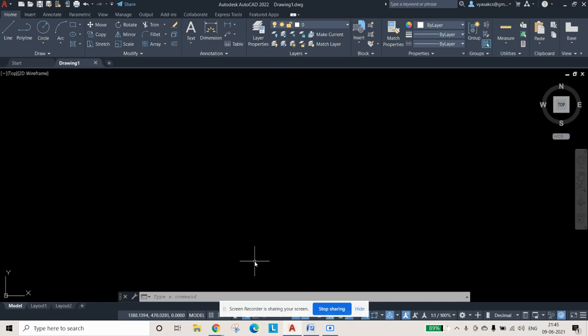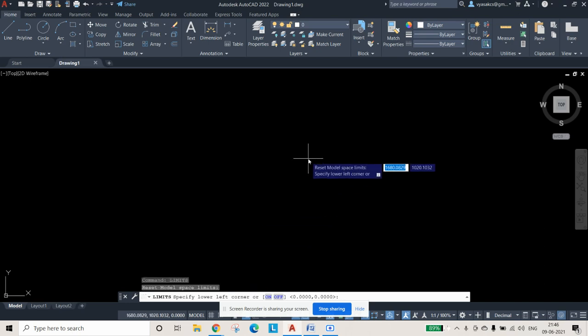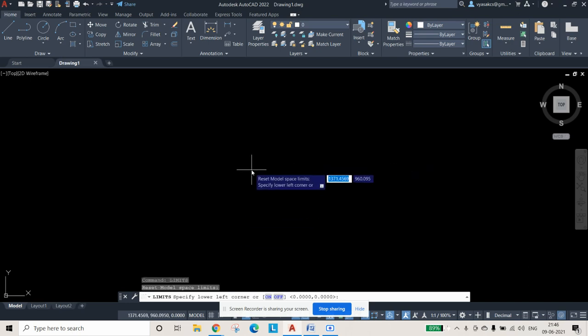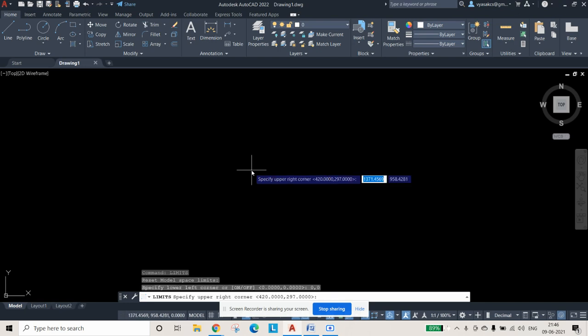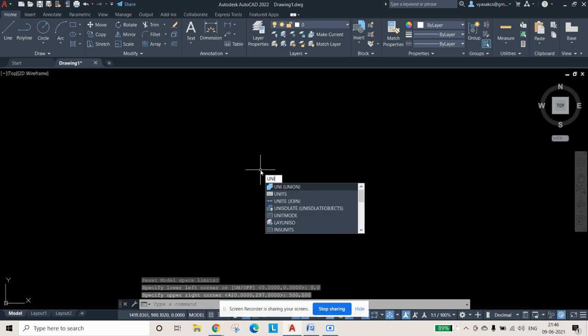When you open AutoCAD 2022, this is how it will look. First, we will set the limits. The command is 'limits' then Enter. It will ask you to specify the lower left corner — enter 0,0 — and the upper right corner, which I am giving as 500,500.